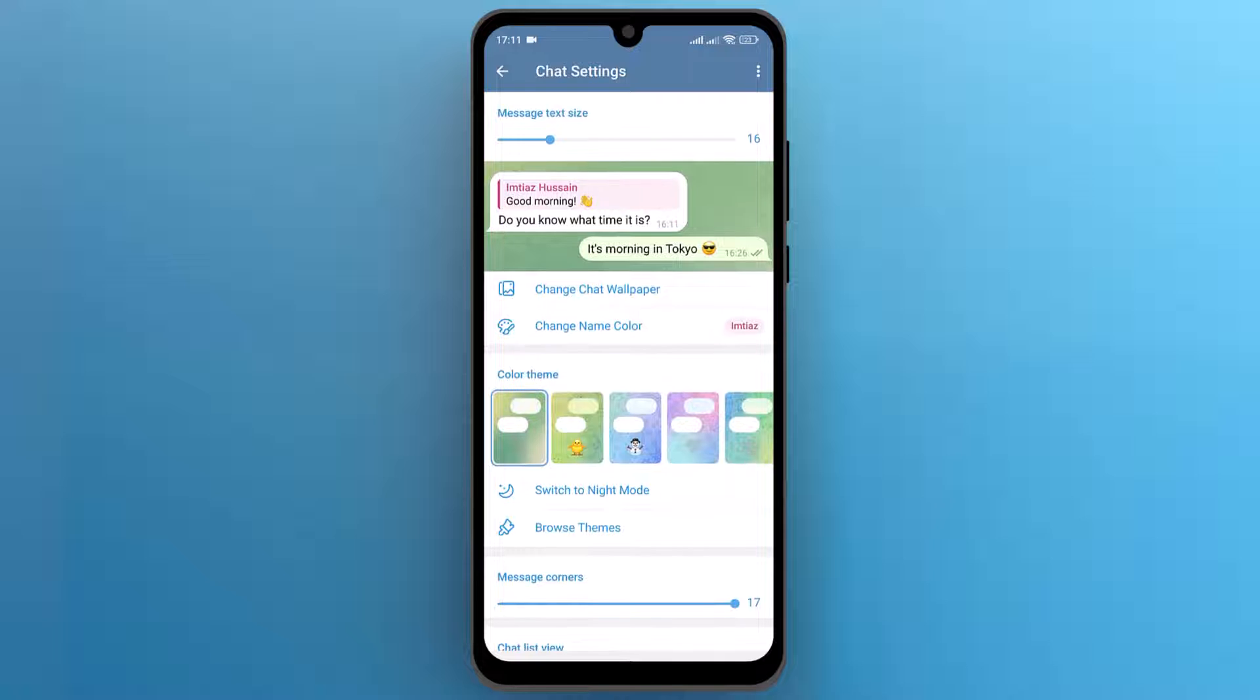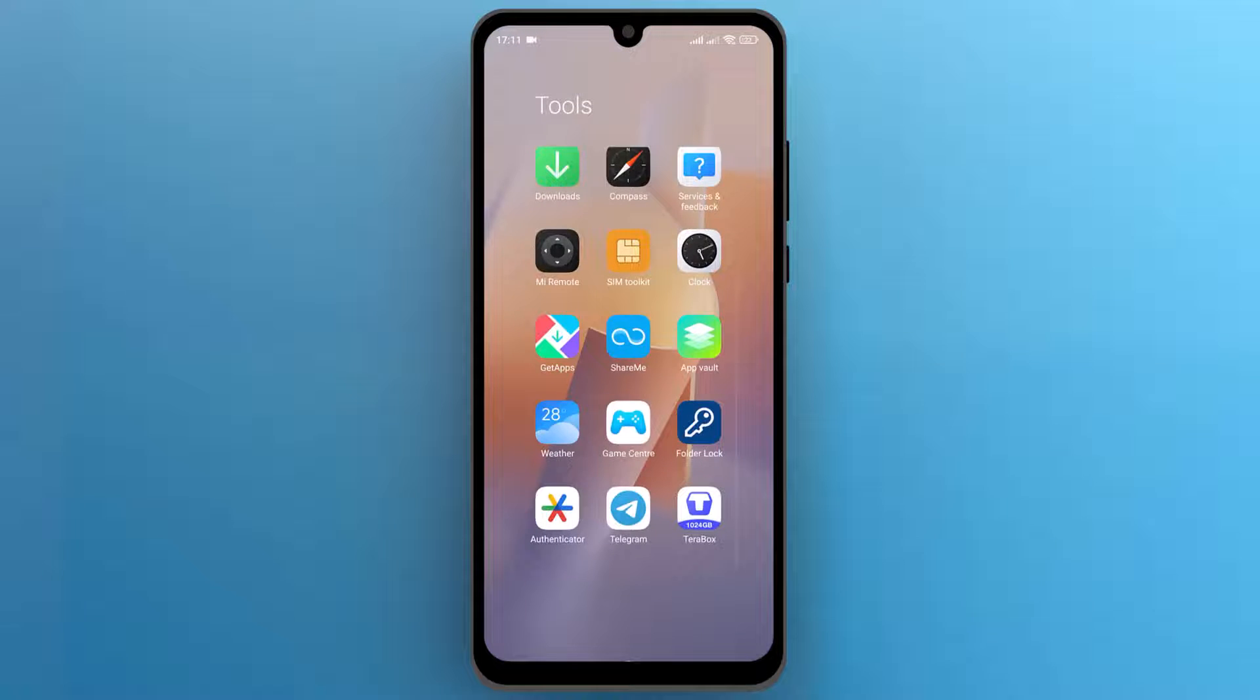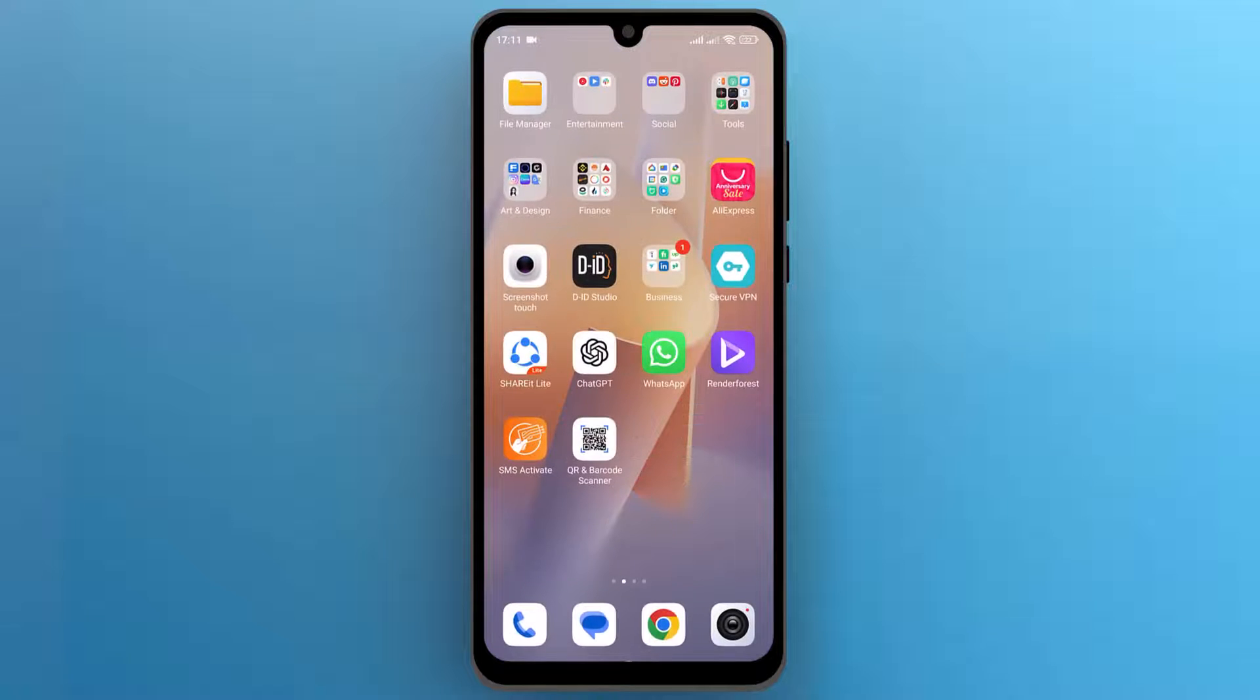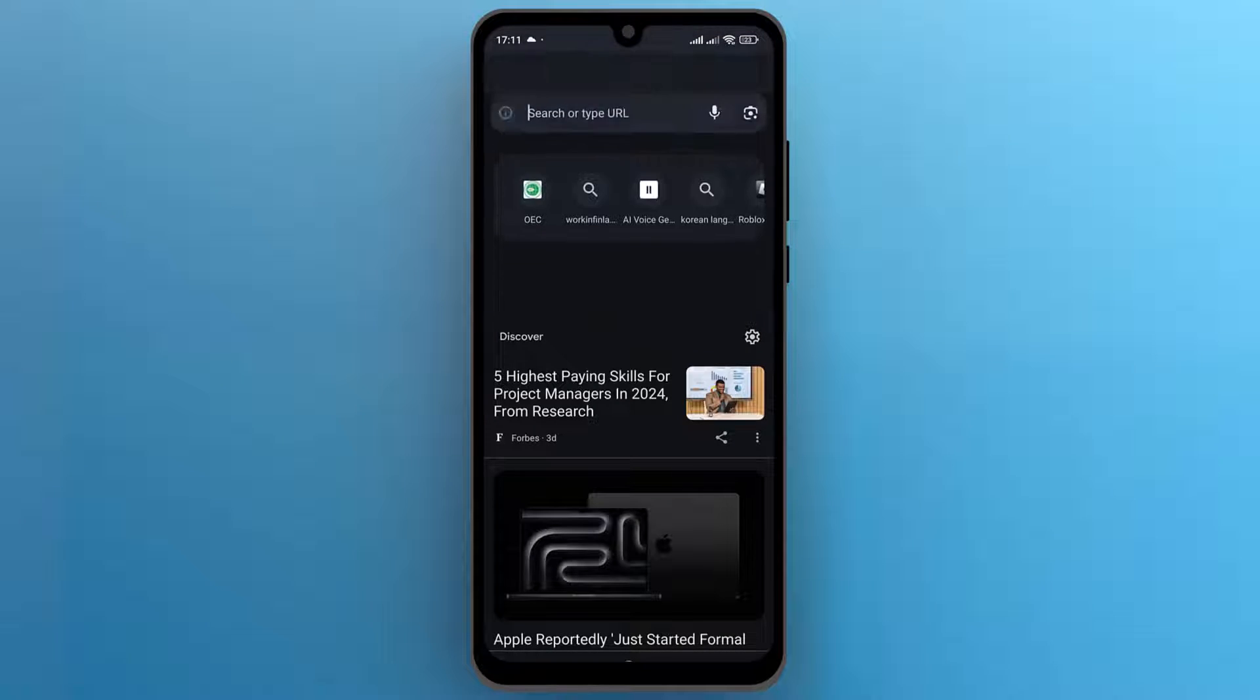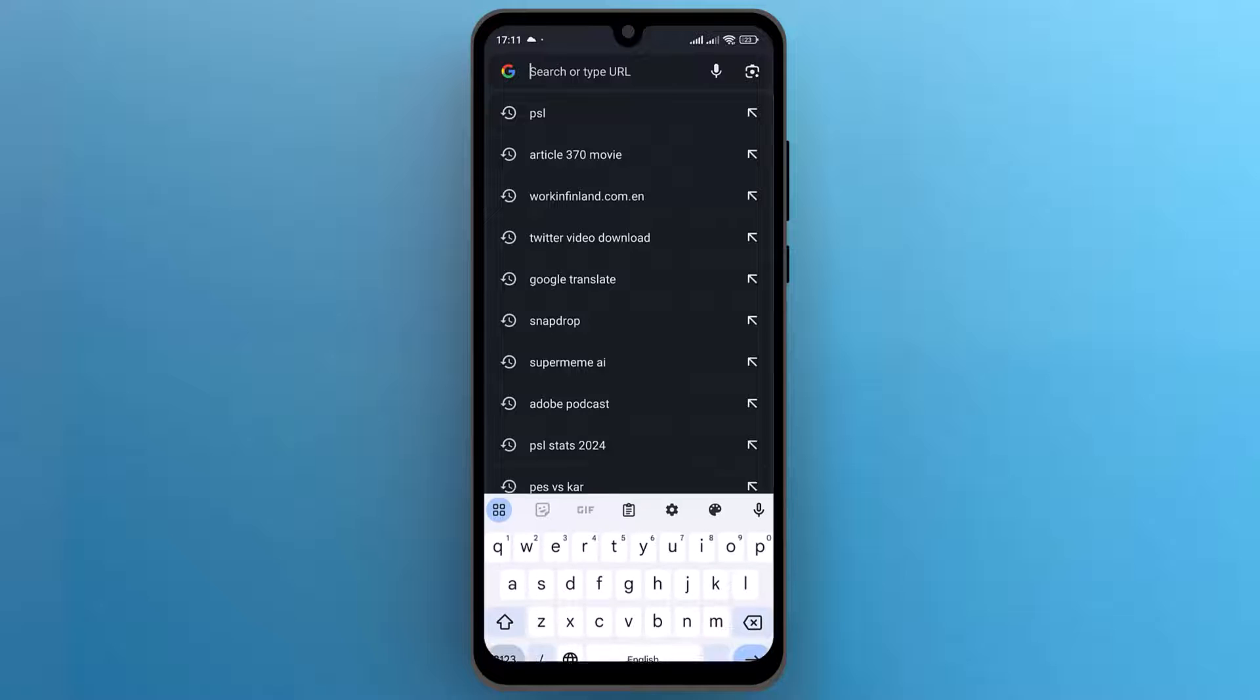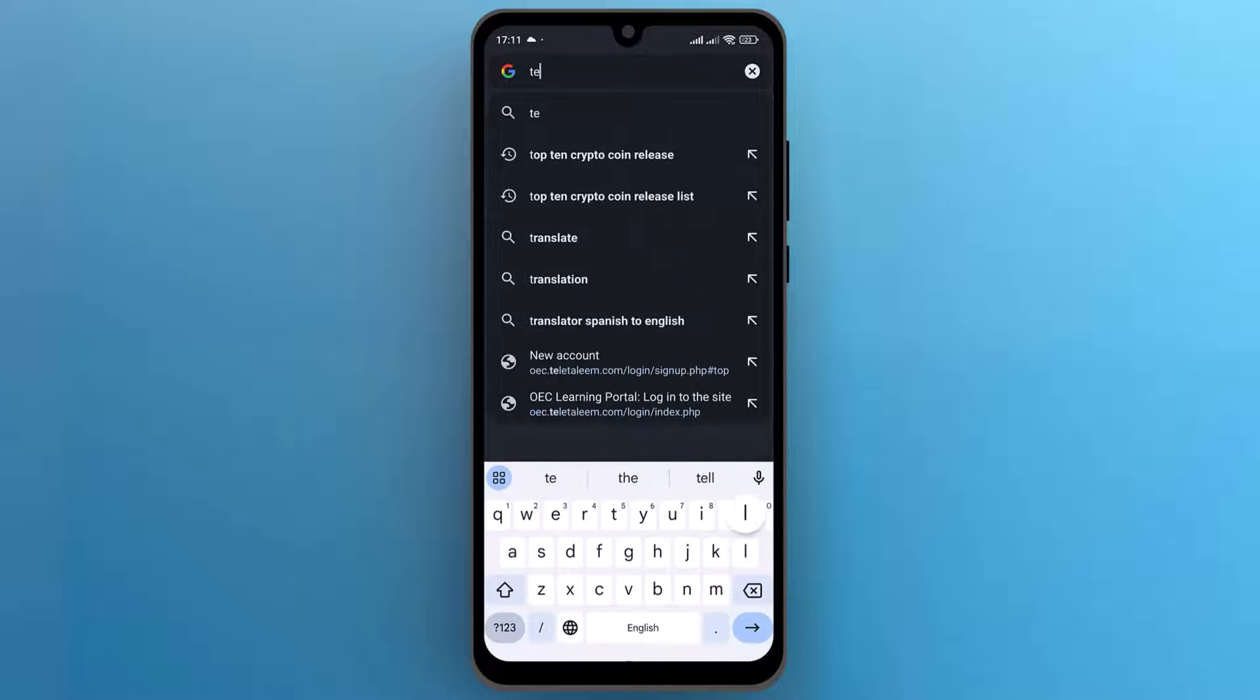let's go back to the mobile home screen and open any web browser. Here search for Telegram support.